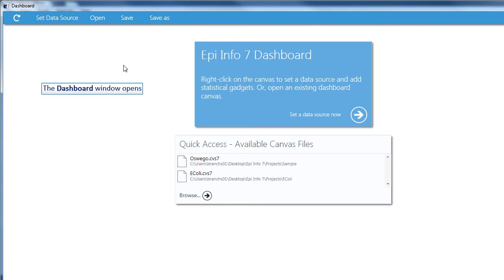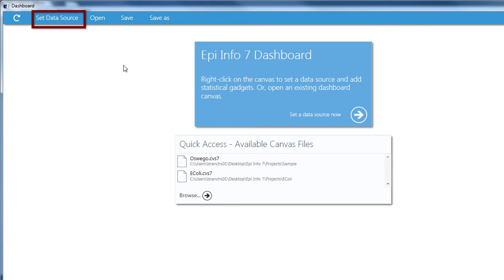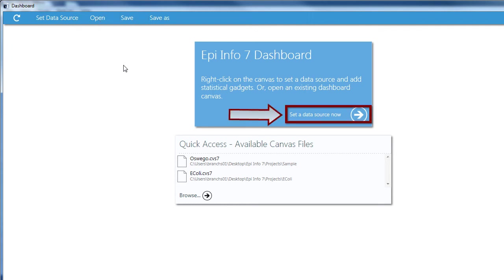In the Visual Dashboard, you have three ways to read data into EpiInfo 7. First, is to click Set a Data Source at the top of the page. Second, is to click Set a Data Source now in the blue box in the middle of the page.